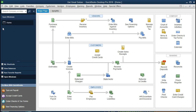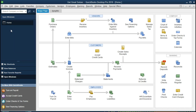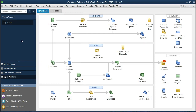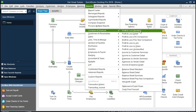We have the Open Windows panel open. You can open it by selecting the View drop-down and Open Windows List. We currently have the Home Page open, which can be found at Company and Home Page. We're going to go to the Reports drop-down, scroll down to Company and Financial, and select the first item — Profit and Loss Standard.